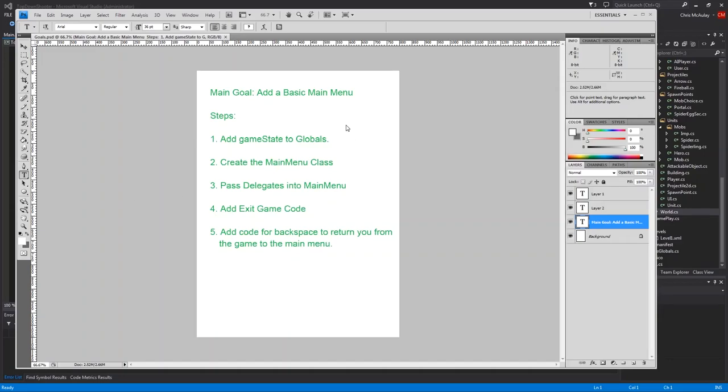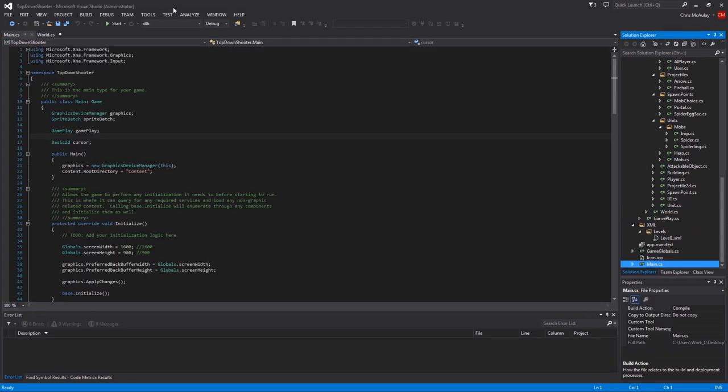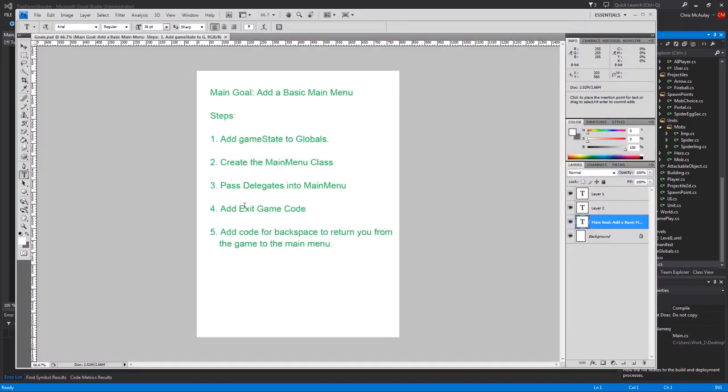Hello and welcome to episode 19 of the Game Dev Tutorials. Today we'll be doing a basic main menu. For that our steps are going to be to add a game state variable, it's an int, to globals.